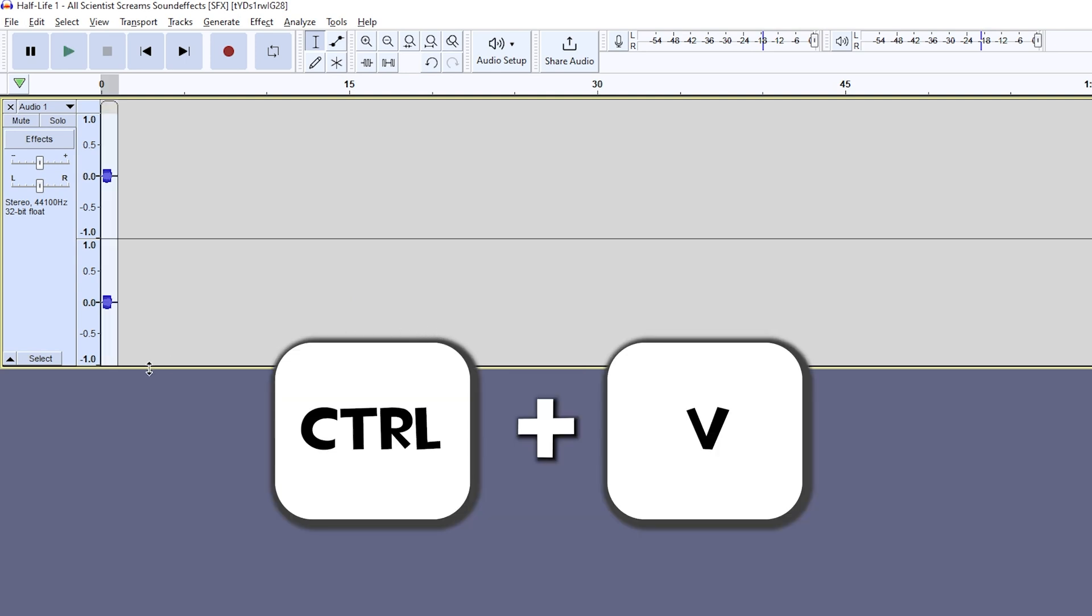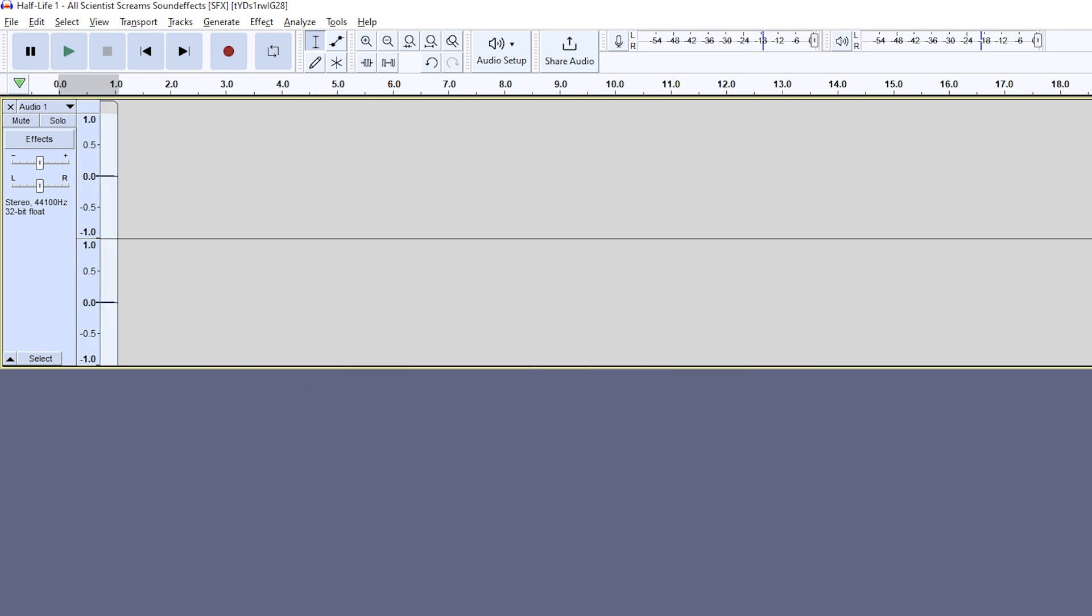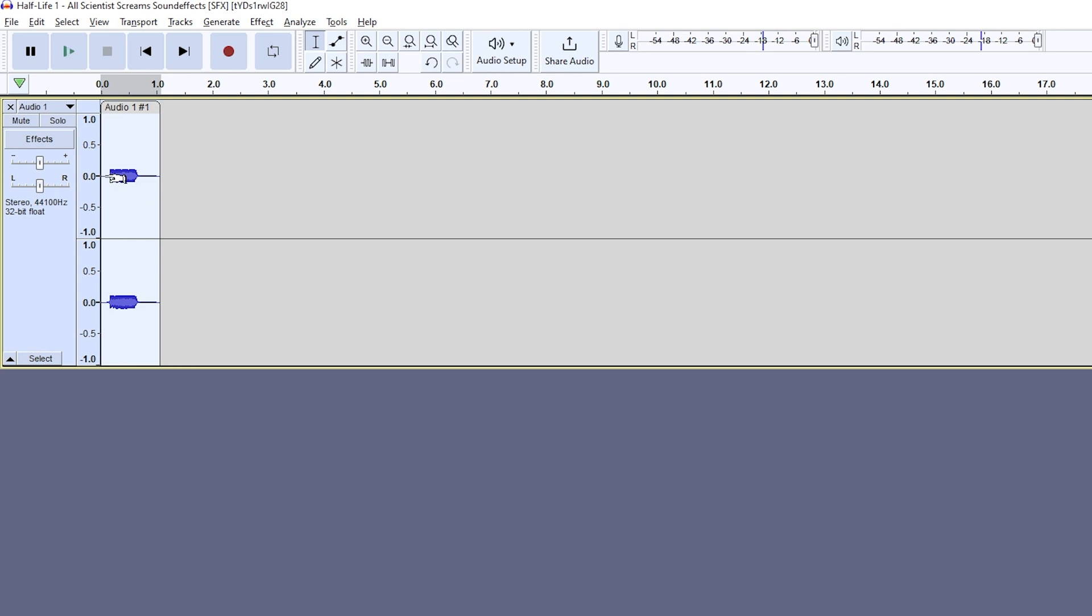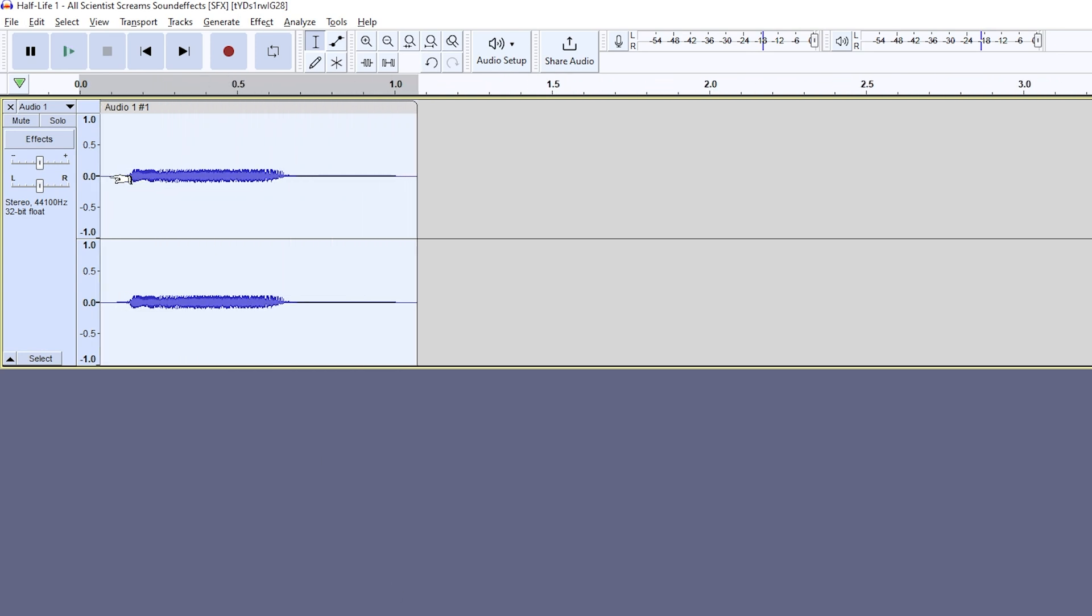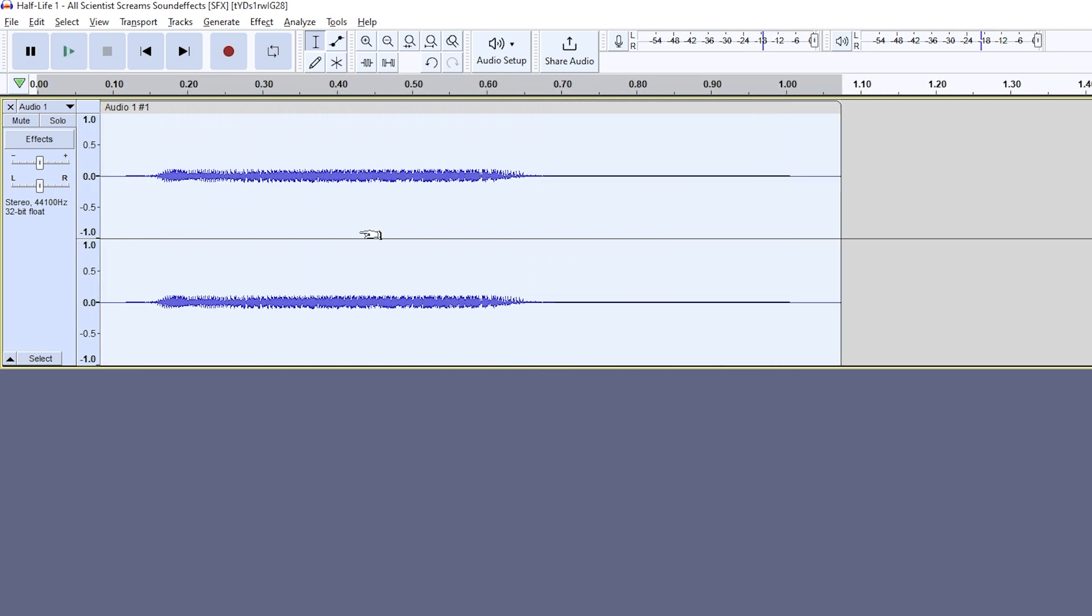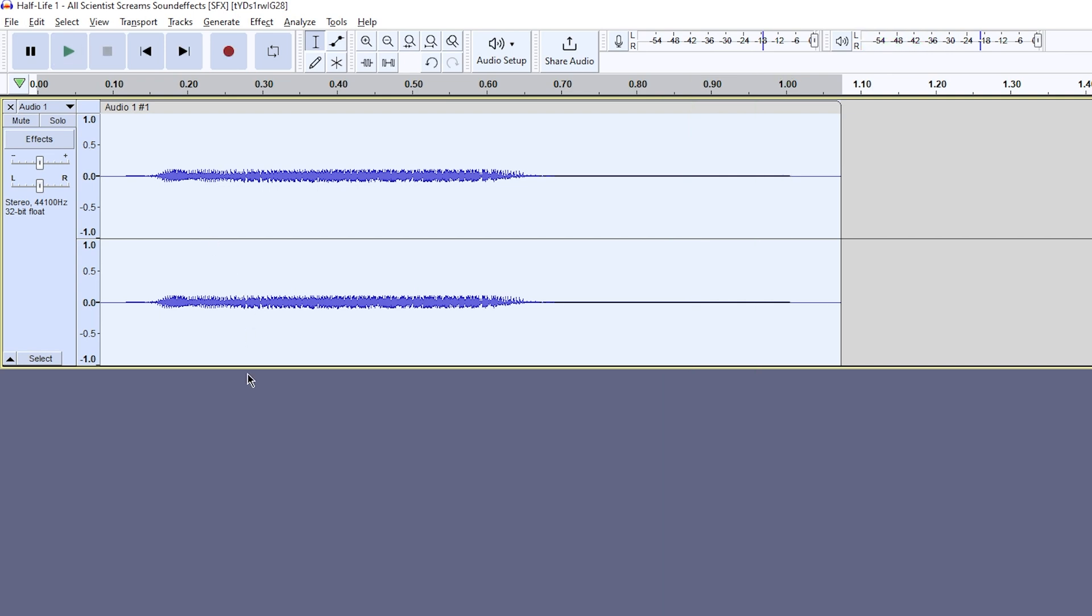Ctrl plus V to paste in our sound again, and try to get as close as you can to the actual sound by scrolling in, highlighting, and deleting all the unnecessary parts. You should double check that there's no empty space before or after the audio by clicking 00 on the timeline and listening to completion.